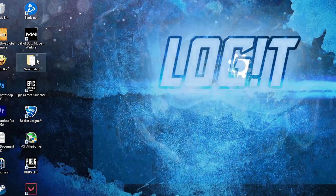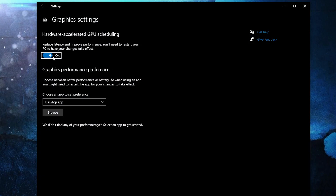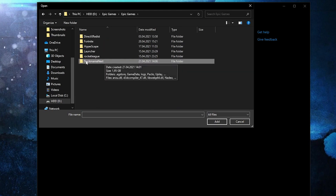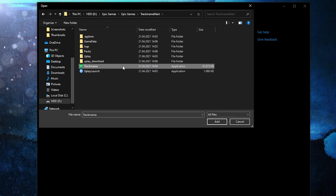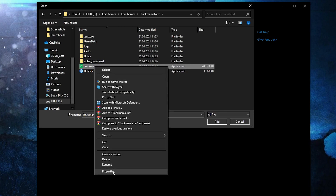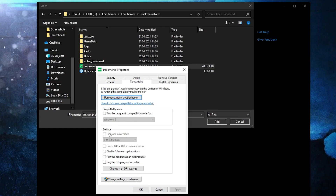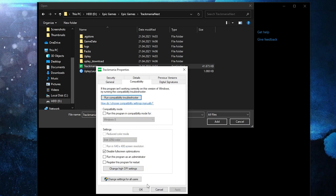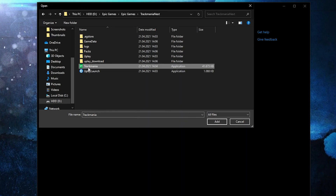Go here and type 'Graphics,' then press on Graphics Settings. Make sure you have this on, then press 'Browse' and search for your Epic Games folder. Go to Trackmania — this is the right file. Right-click on it, press 'Properties,' go to 'Compatibility,' and check 'Disable Full Screen Optimization.'